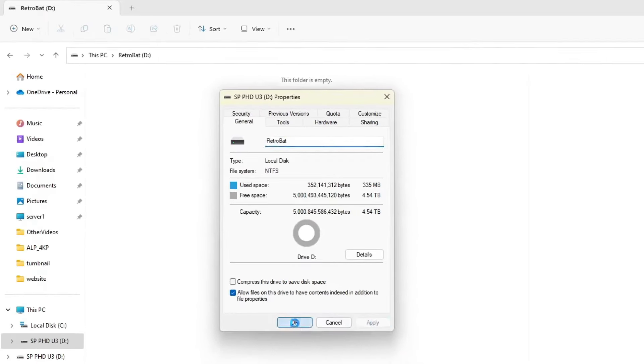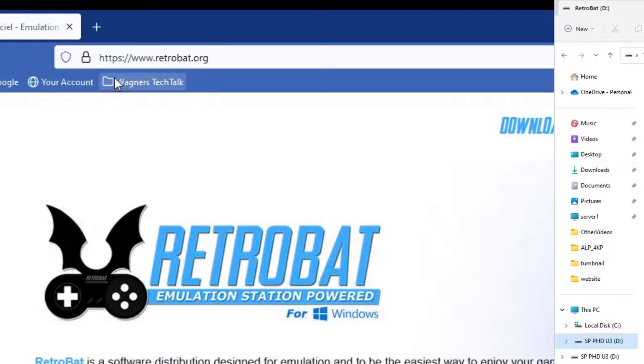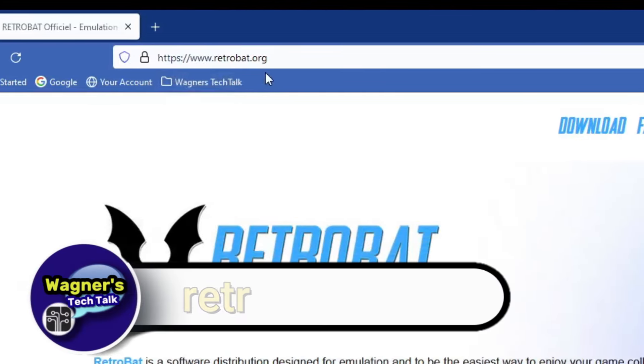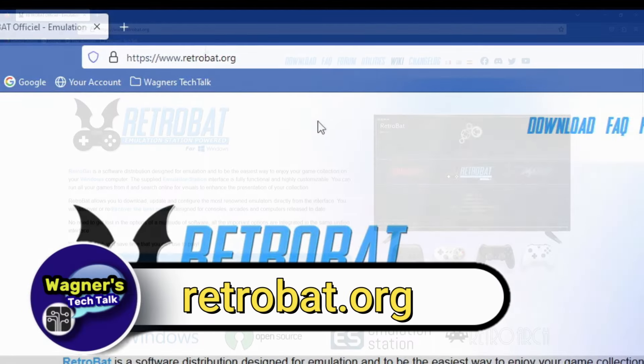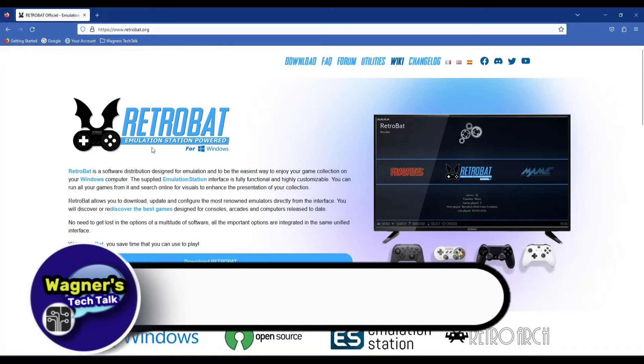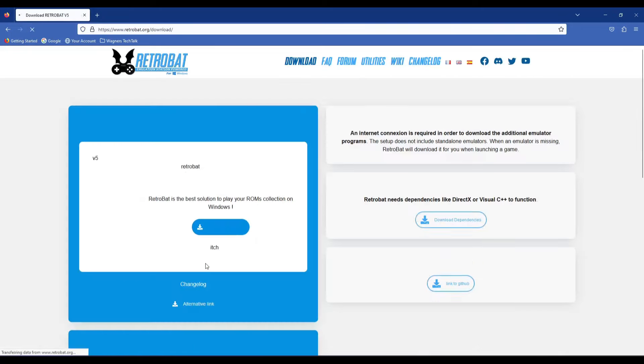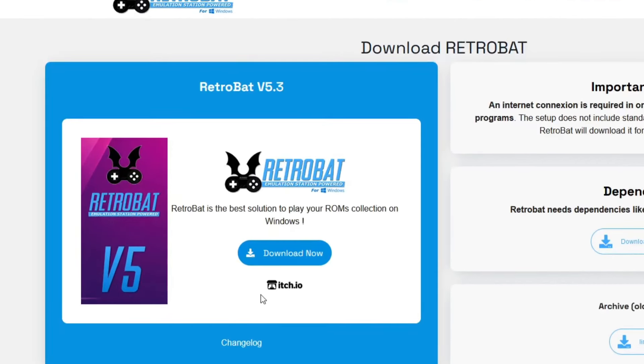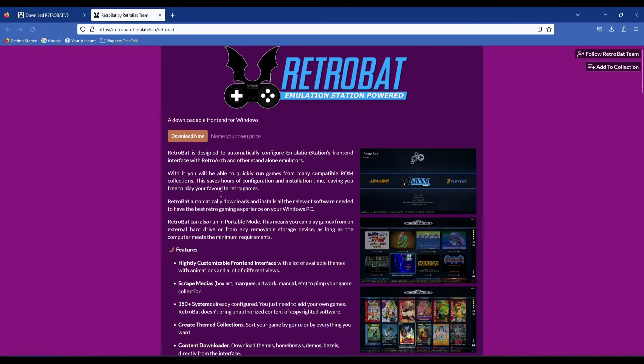Next, we'll download RetroBat. Open a browser on your PC and visit RetroBat.org, then click the large blue button to download RetroBat, and again, then click on the Download Now button.